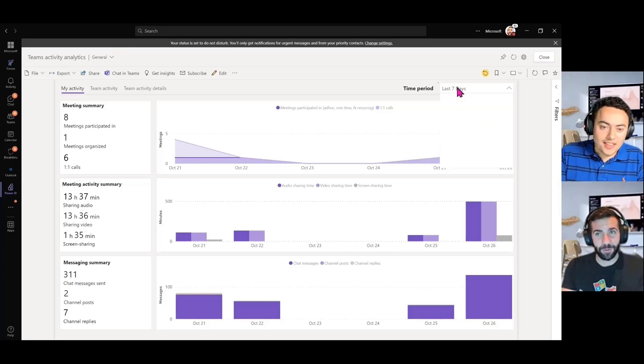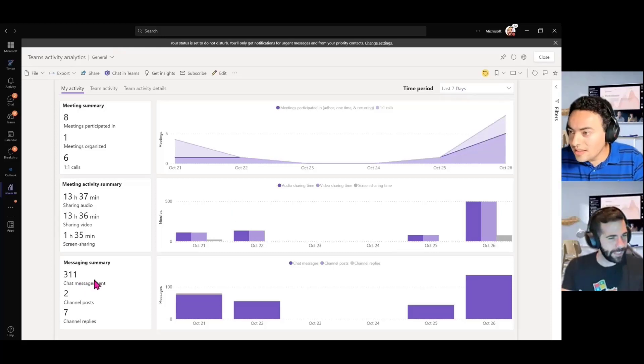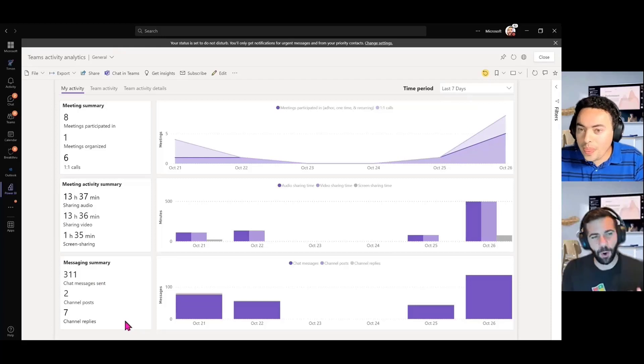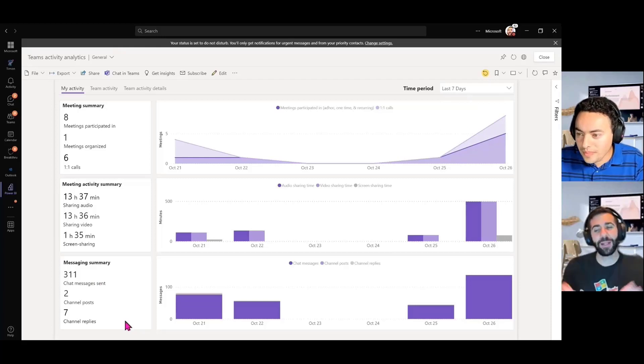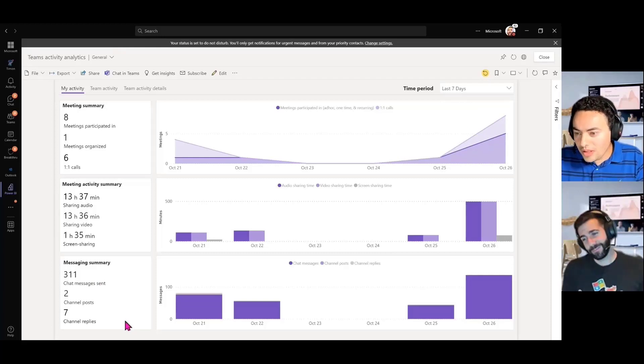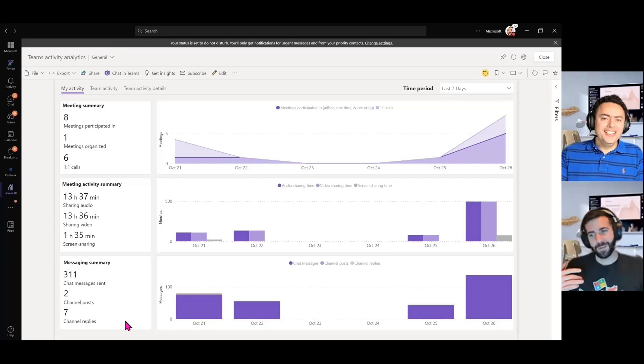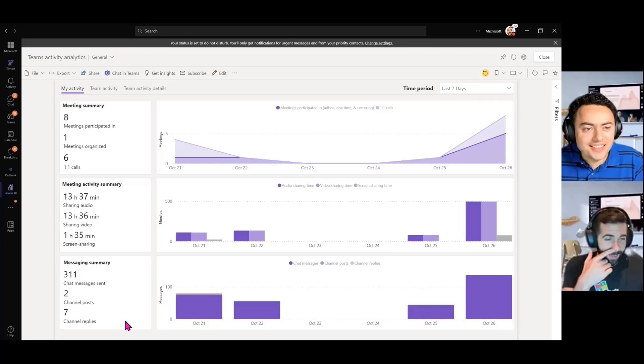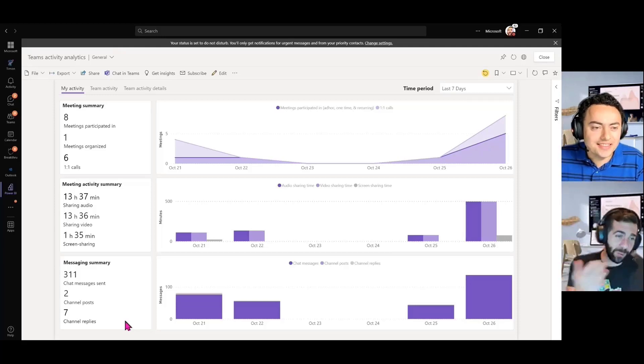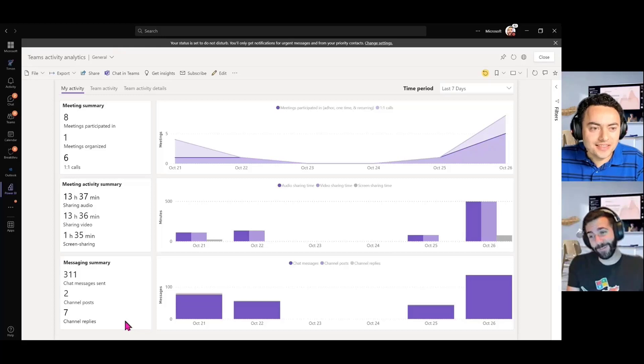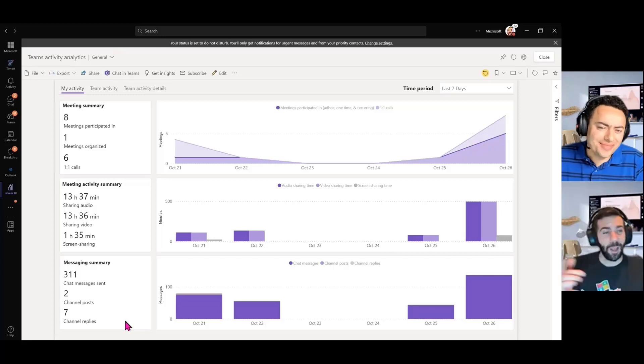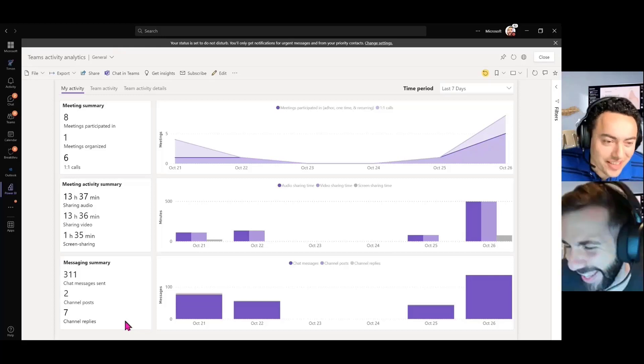You see my message summary? This is for the last seven days, by the way, where you can go back. But for the last seven days, I've sent over 300 chat messages. How many have you sent? Well, it says 300, so I win. Well, you know, it's about quality, not quantity, right? Moving on. Whatever, Eric.